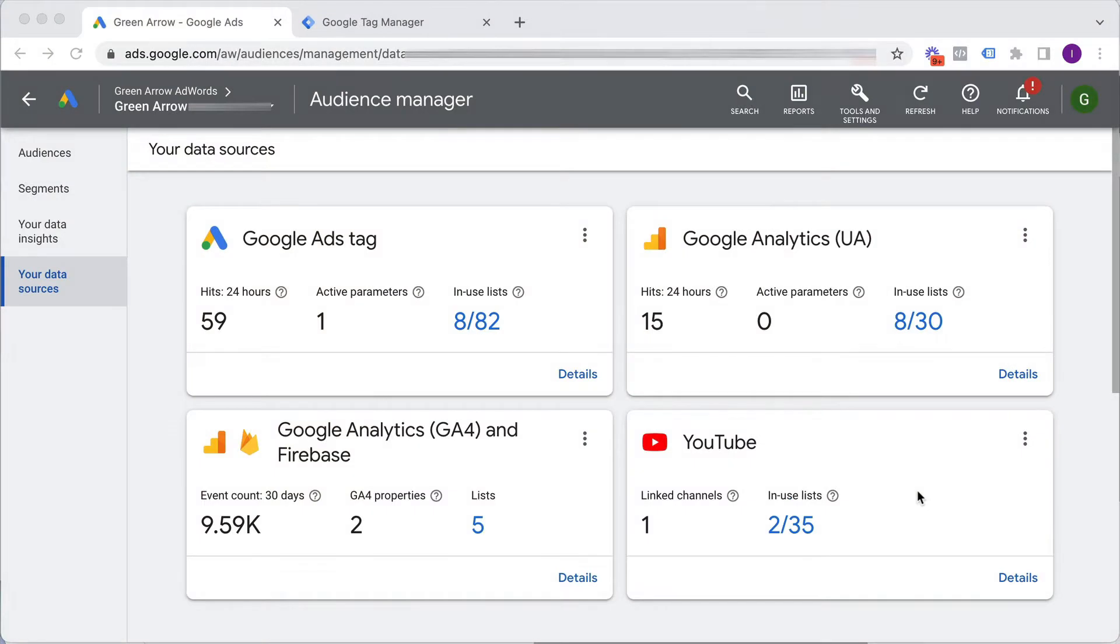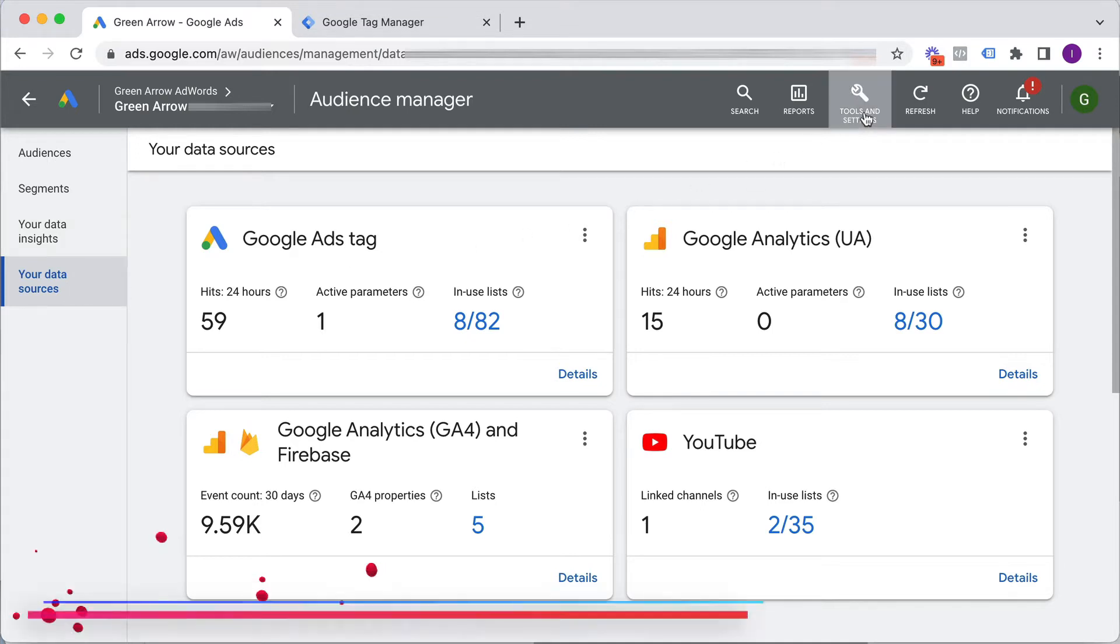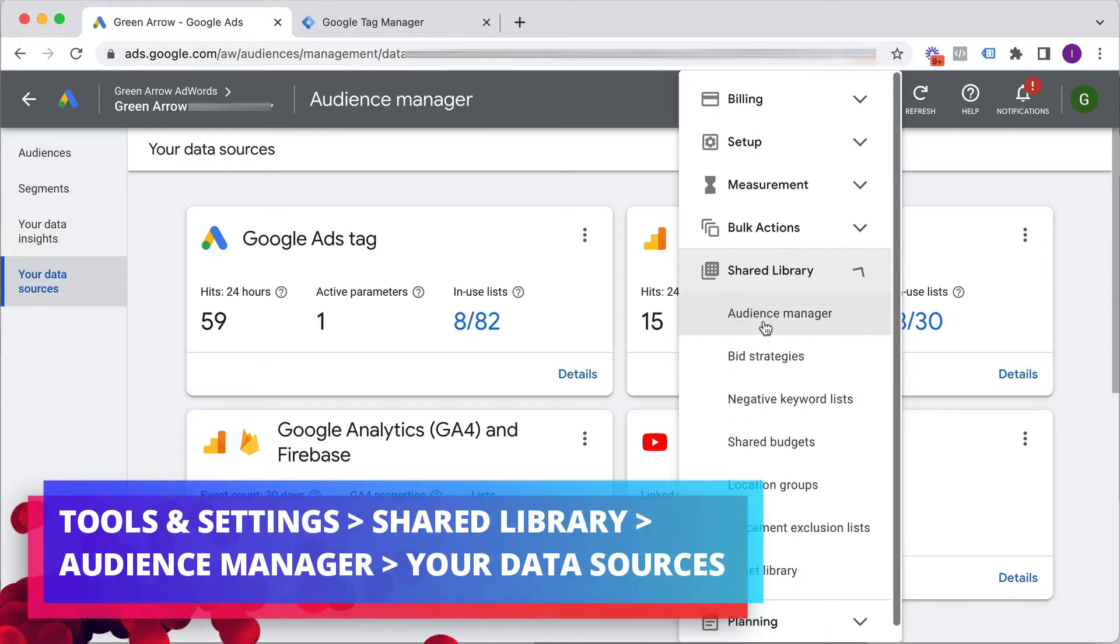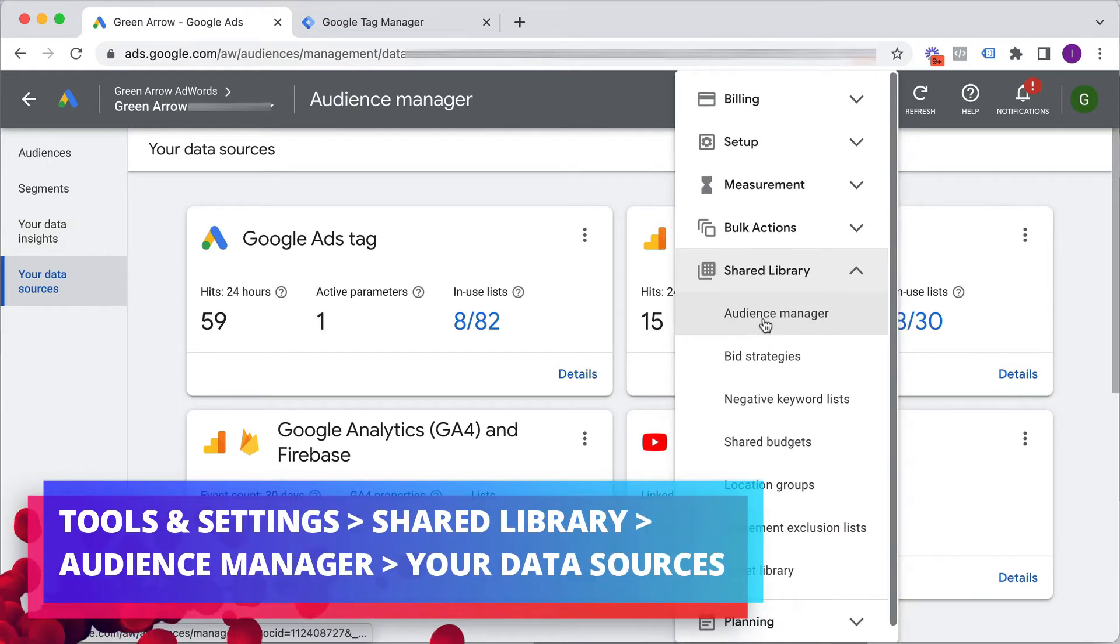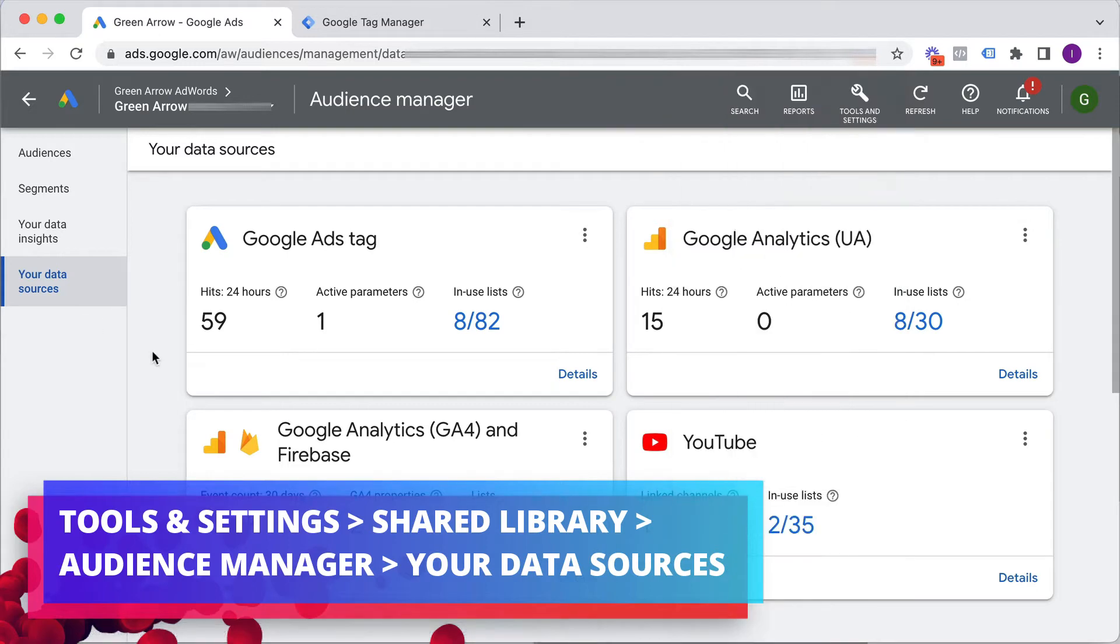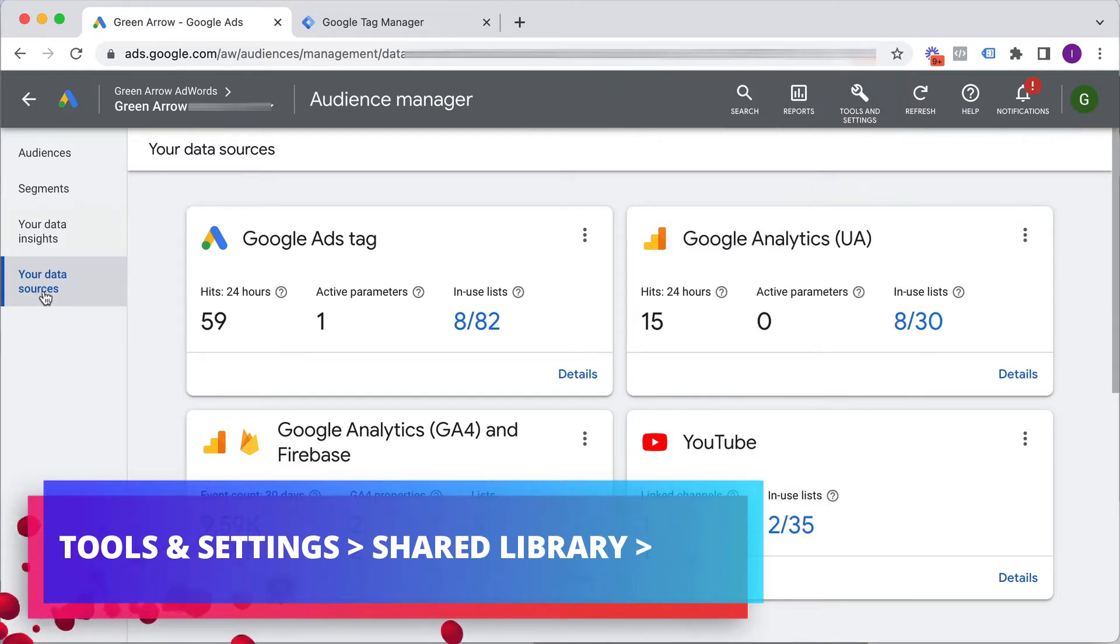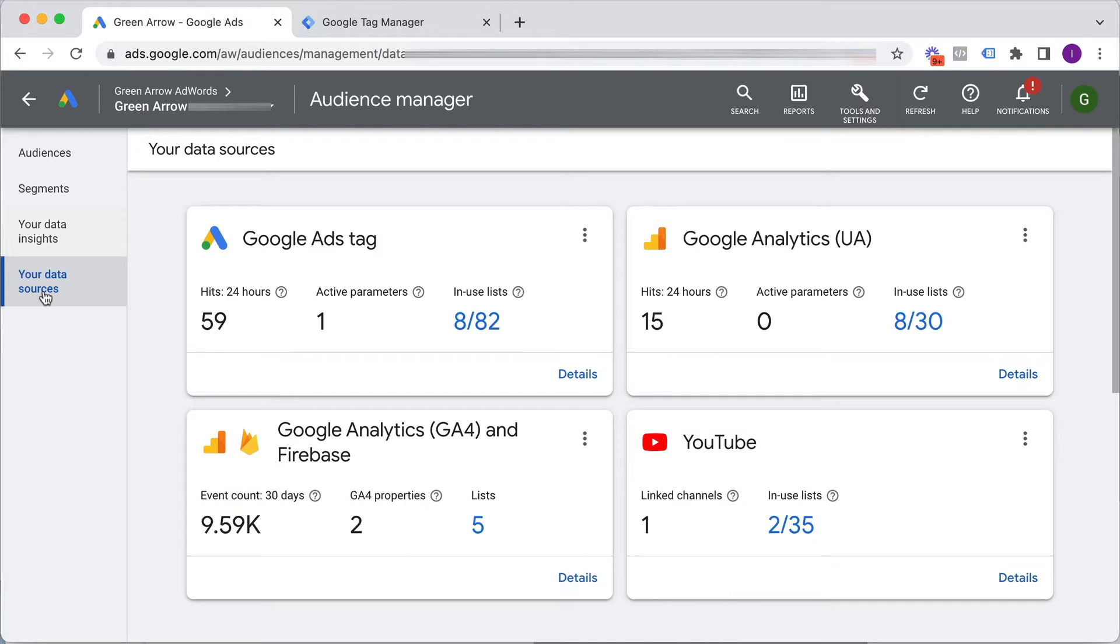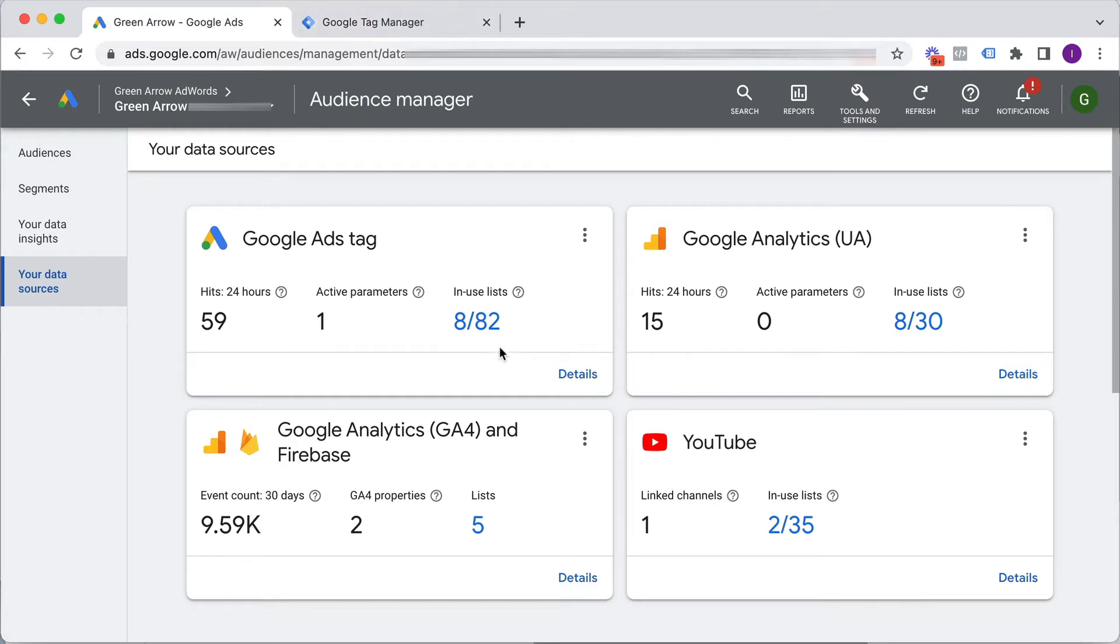So here we are in our live Google Ad account and I've navigated straight to my data sources section. So how I got here was tools and settings, shared library and then audience manager and within my audience manager I have gone to my data sources. So what I need to do is get the Google Ad tag from my ad account, get the ID and then upload it to my website using Google Tag Manager.